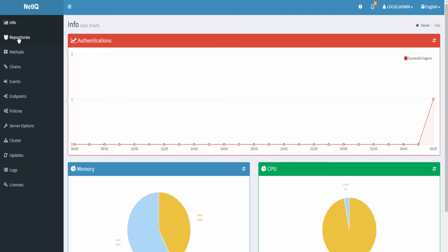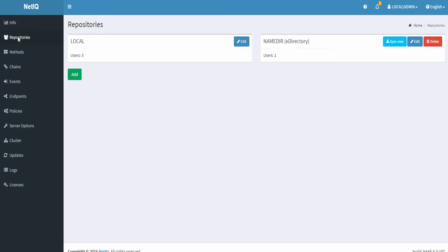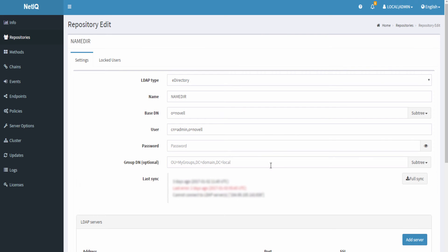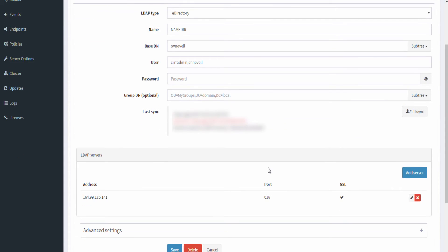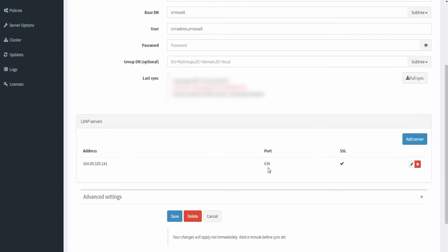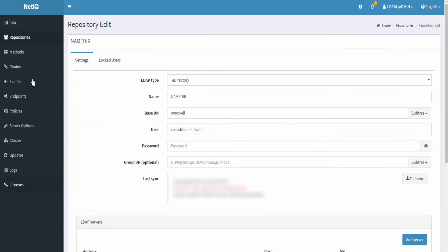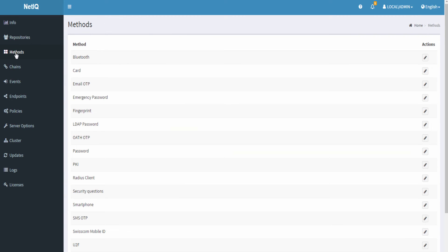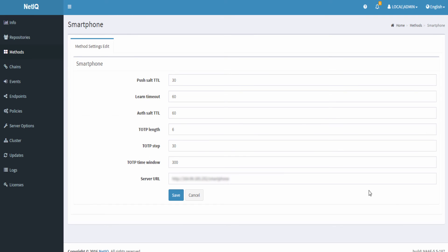We now need to log in into the advanced authentication server page and configure the repositories. So set the repository here. Next go to methods and configure a smartphone method. So specify the method details here.